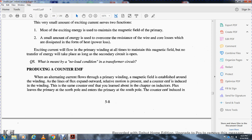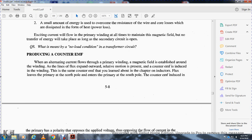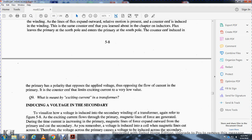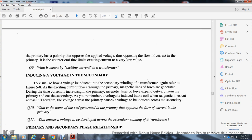Producing counter EMF: when alternating current flows in the primary winding, a magnetic field is established. As the flux lines expand outward, relative motion is present and a counter EMF is induced in the winding — the same counter EMF you learned about in the chapter on inductors. The flux leads at the primary north pole and the primary south pole. The counter EMF is induced with a polarity opposing the applied voltage, thus opposing the flow of current in the primary. The counter EMF limits the exciting current to a very low value.